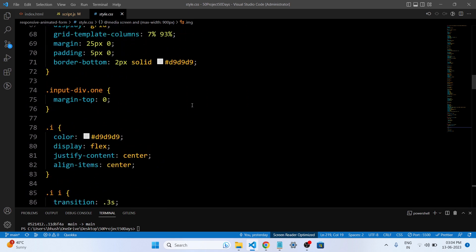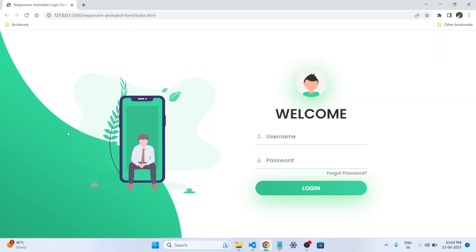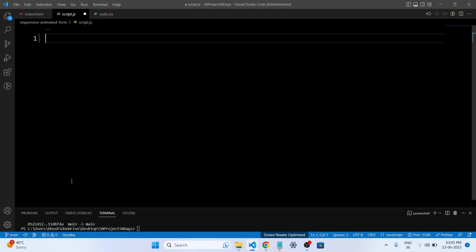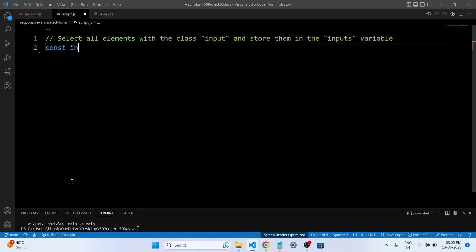Let's dive into our JavaScript code. Our login form is looking great but it's not functional yet — that's where JavaScript comes into play. With JavaScript we can validate user input, display error messages, and even implement features like a password strength meter. We will make our login form intelligent and user-friendly.